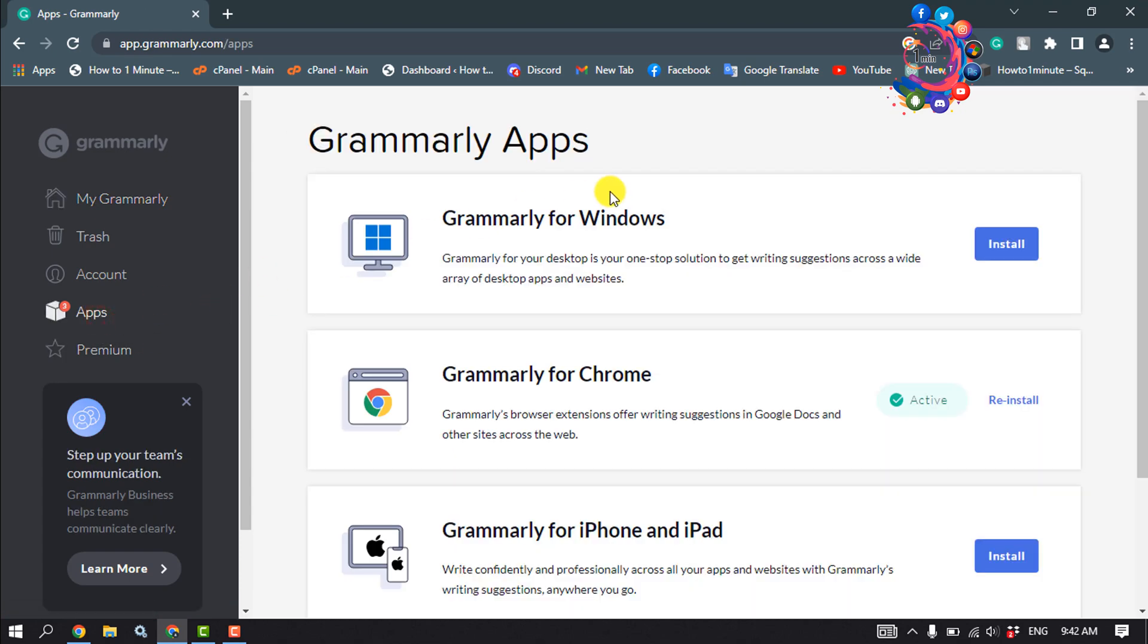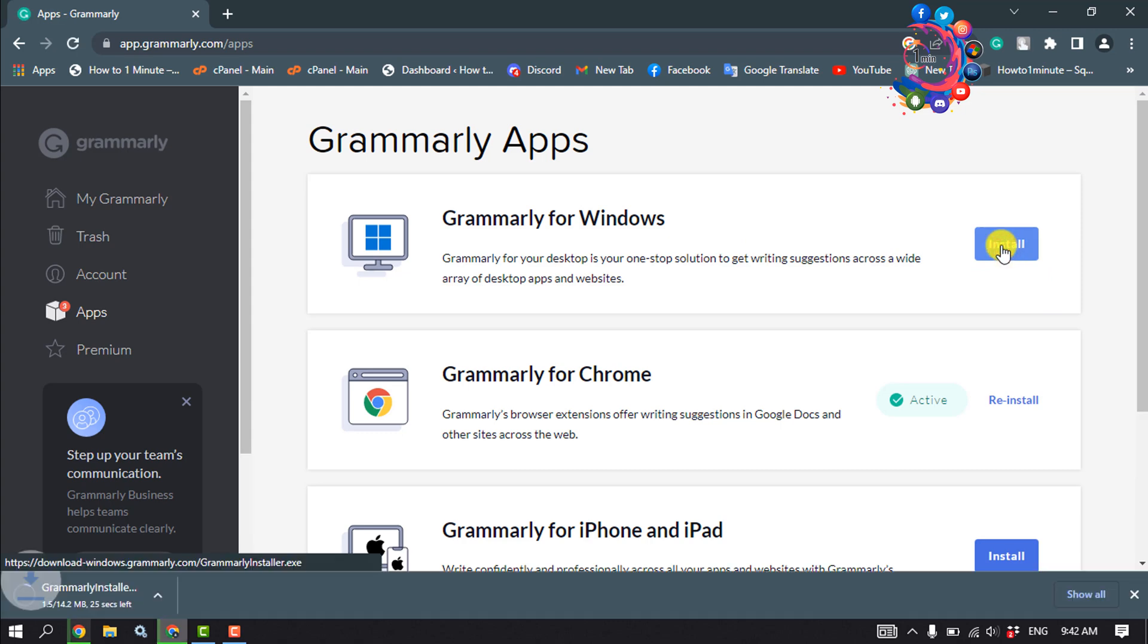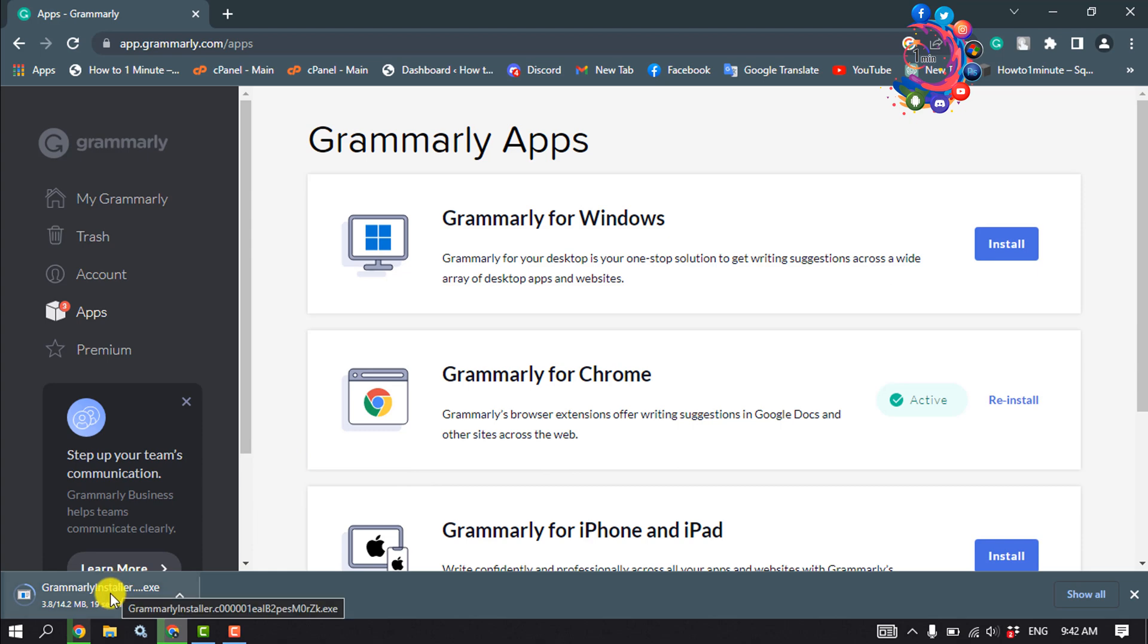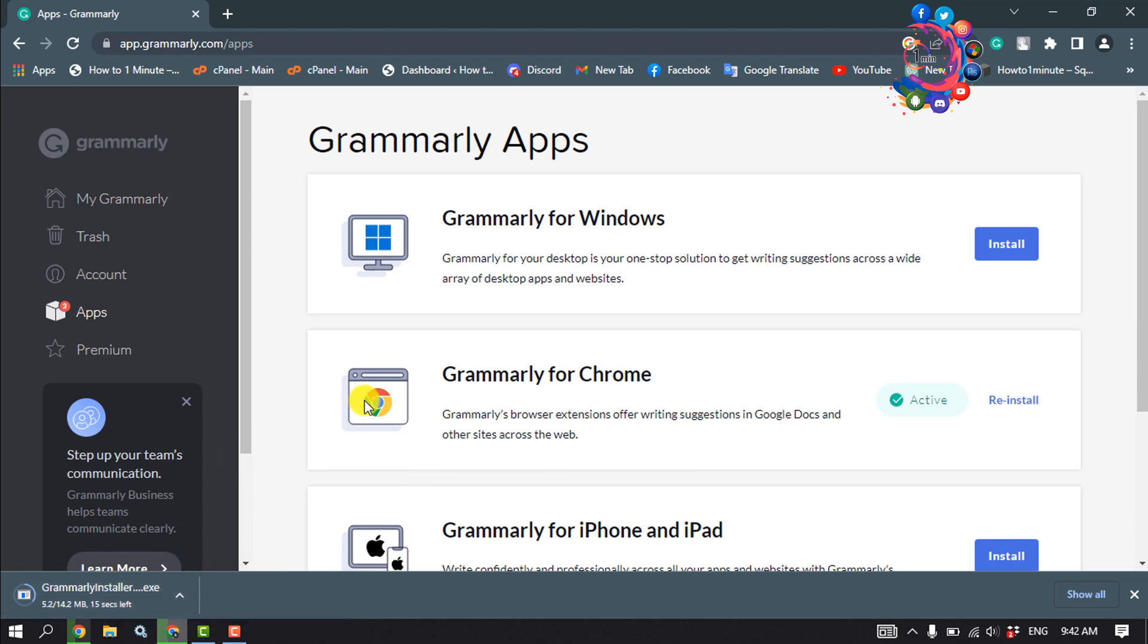And now if you're looking to download Grammarly for your Windows, then click on Install next to Grammarly for Windows option. And as you can see, the Grammarly installer is started to download here. It may take some time to successfully download it.